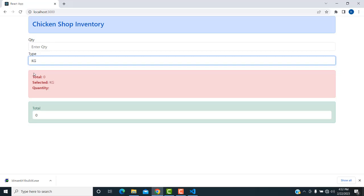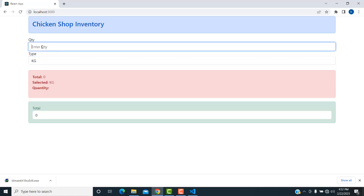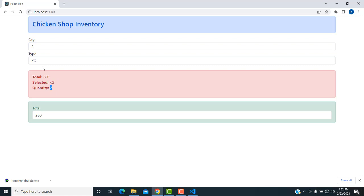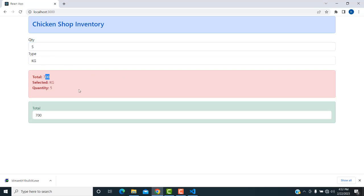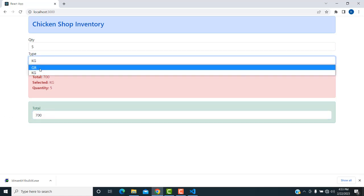If one kilogram price is 140, now I am going to calculate two kilograms — the price will be calculated as 280. If it is five kilos and you enter the quantity, it will be automatically calculated and the final total will be displayed.